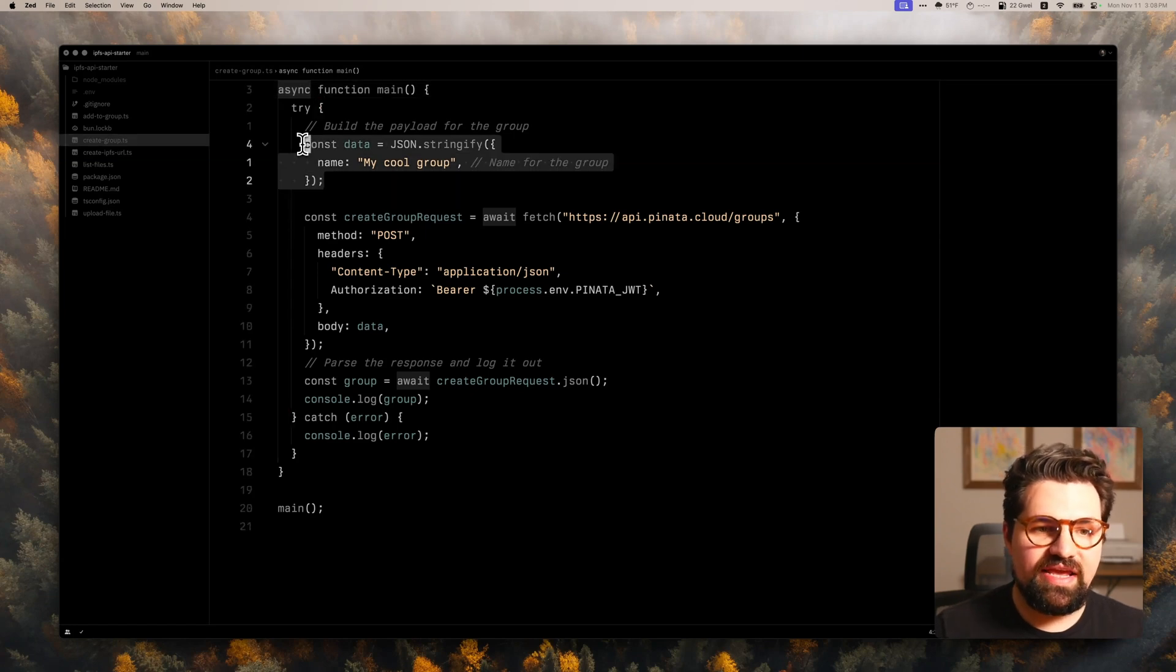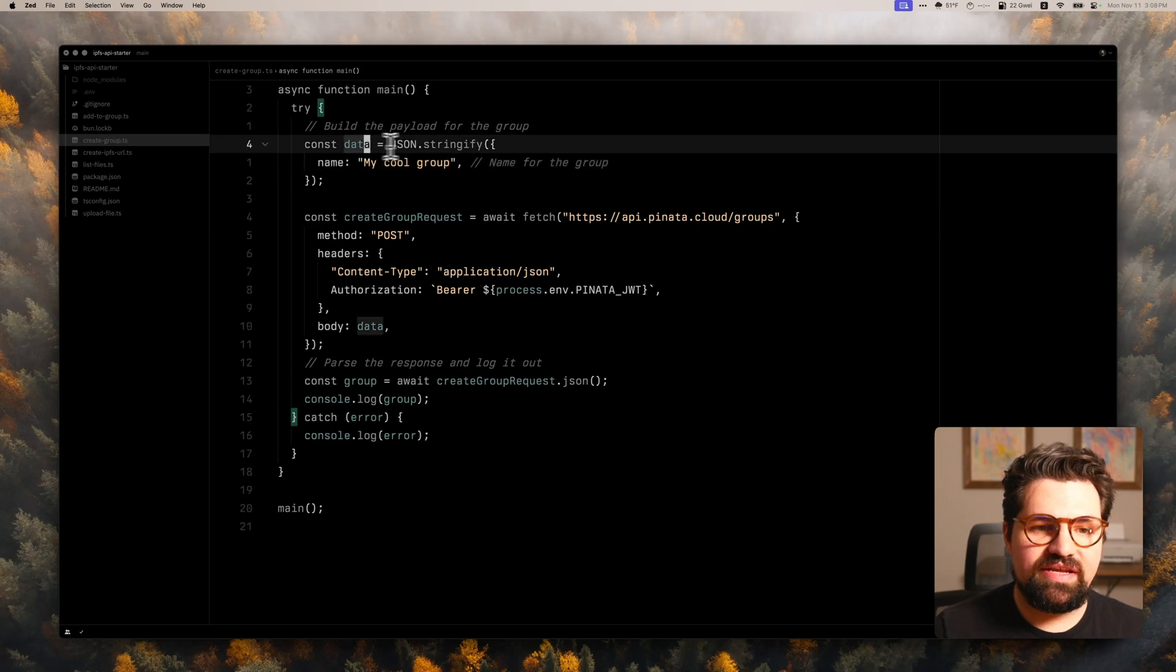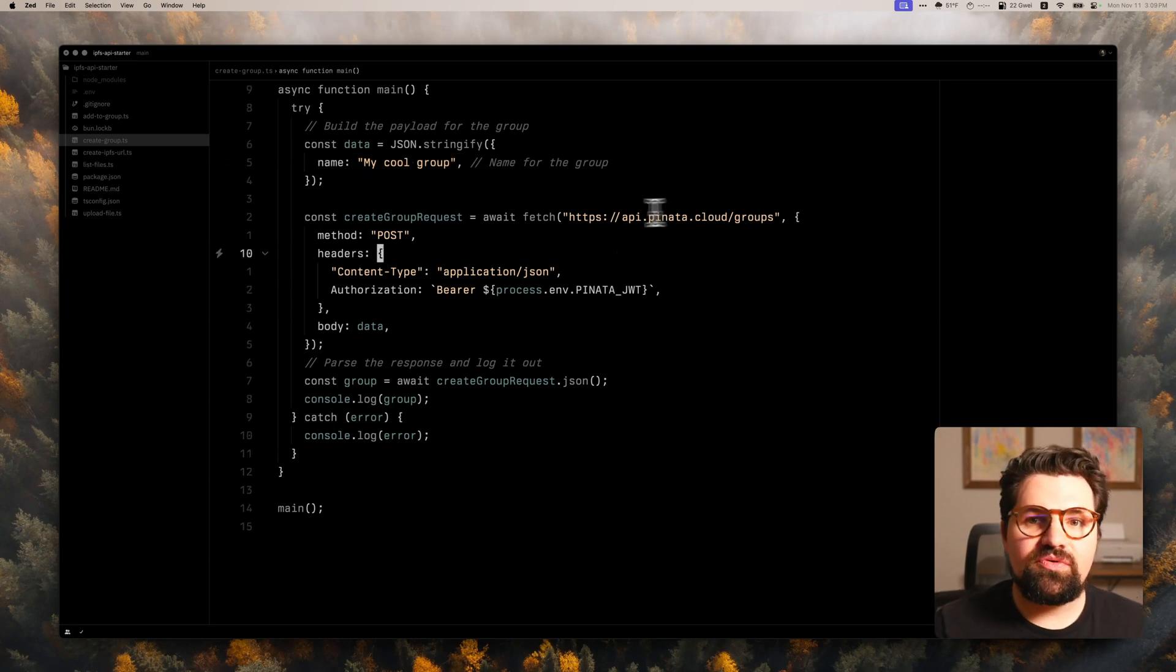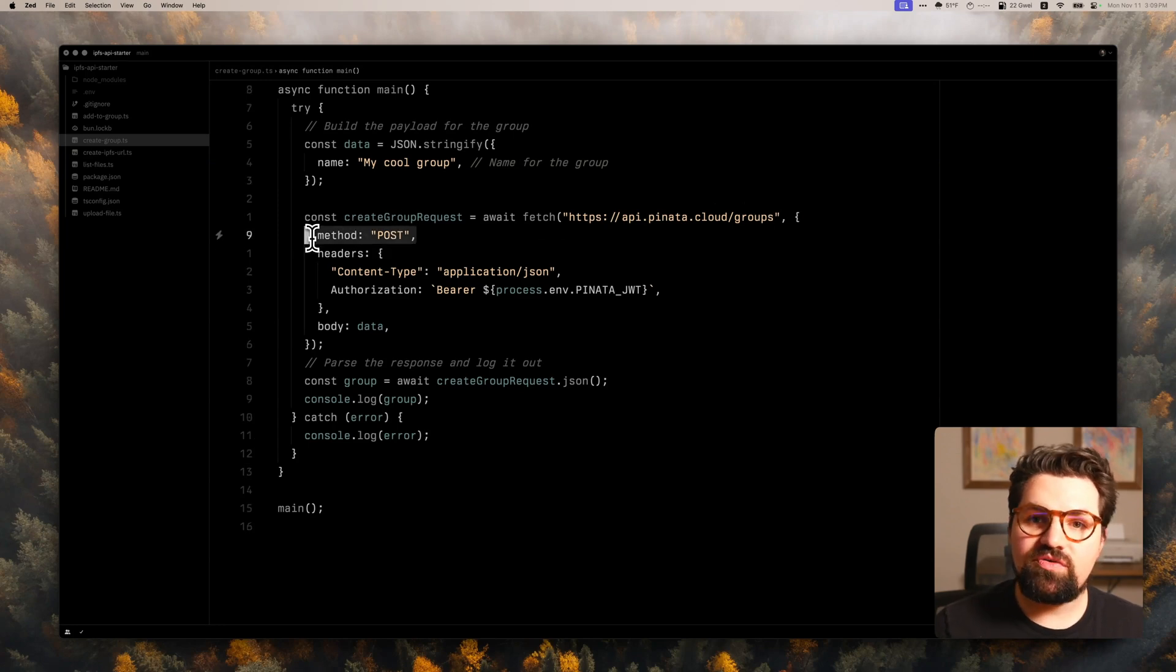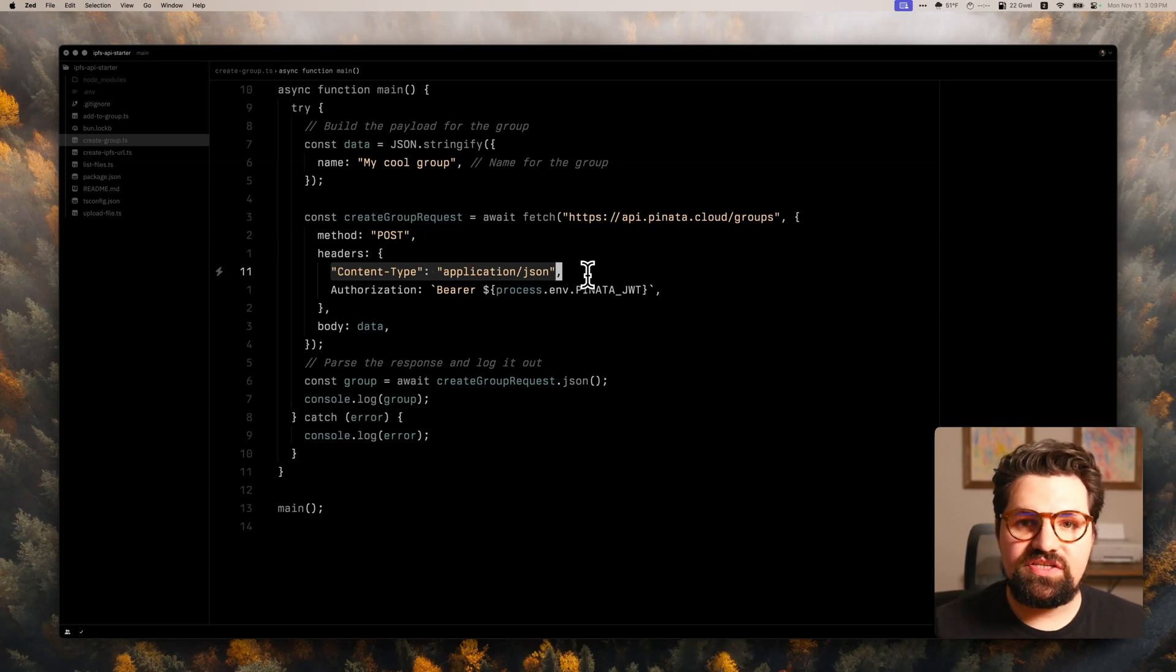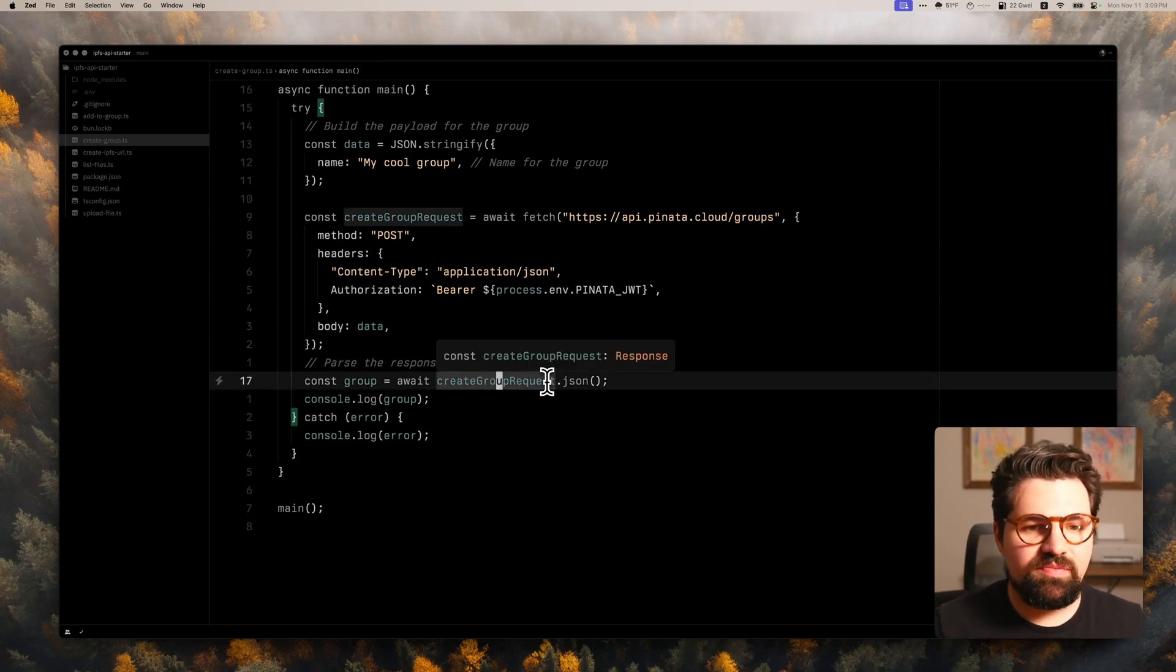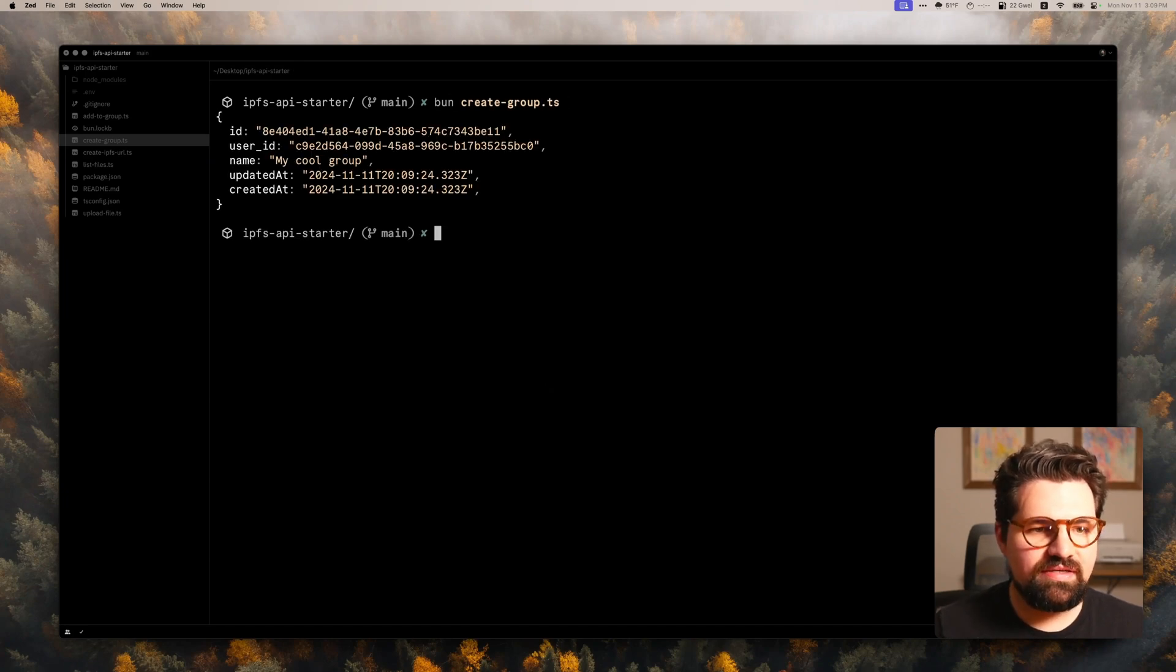So first, we're going to go ahead and create a group, we're going to do that by creating a JSON payload with requests. So we do data equals JSON.stringify. All we have to include is the name of the group. That's literally all we need to create a group. And then we're going to send a request. We're going to do api.pinata.cloud.groups. We're going to do a post request. And we're going to add a content type of application slash JSON. Since we're sending a JSON body, we have our authorization header, and we have the data itself that we're sending. And we're going to go ahead and parse out the response like we always do.